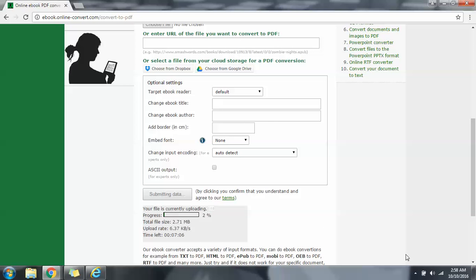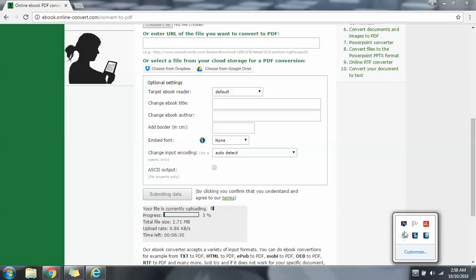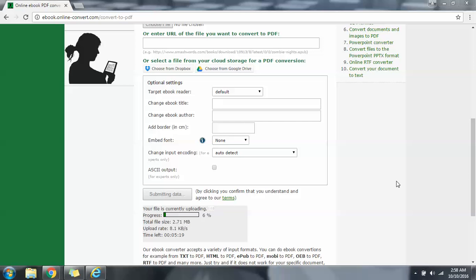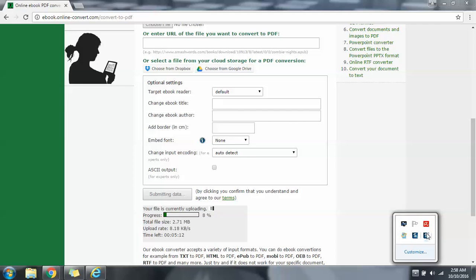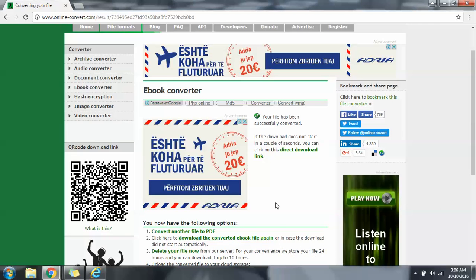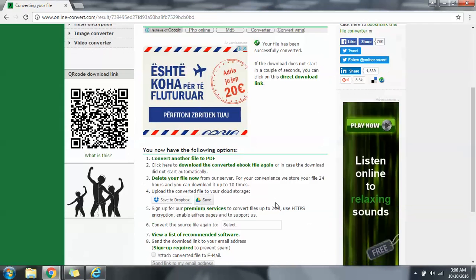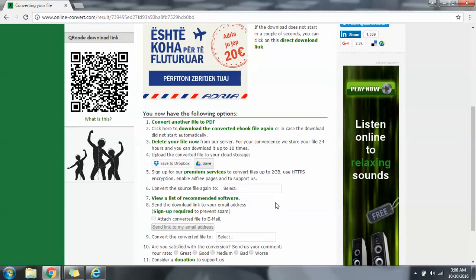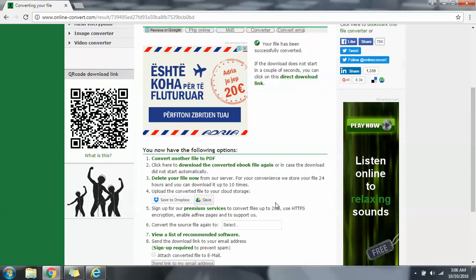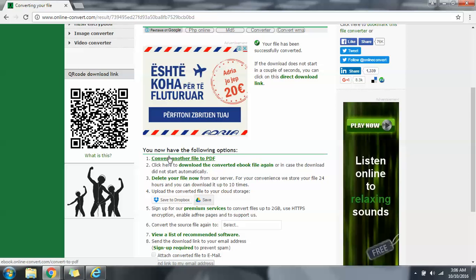Okay, so it already finished. This allows you many options. It says convert another file to PDF, download the converted file.